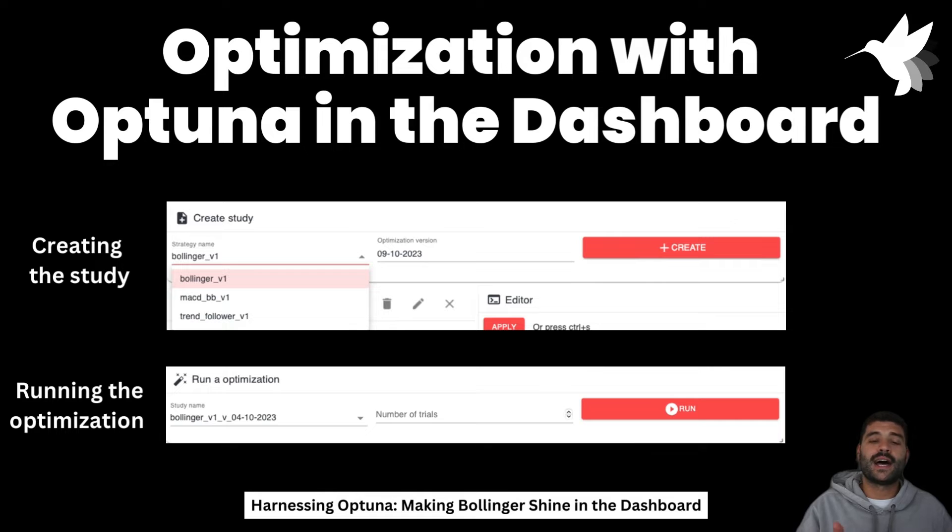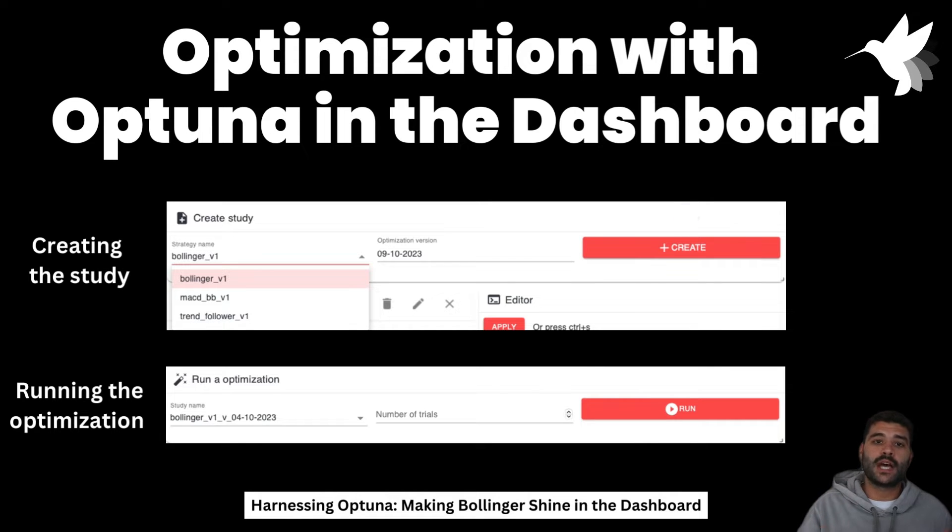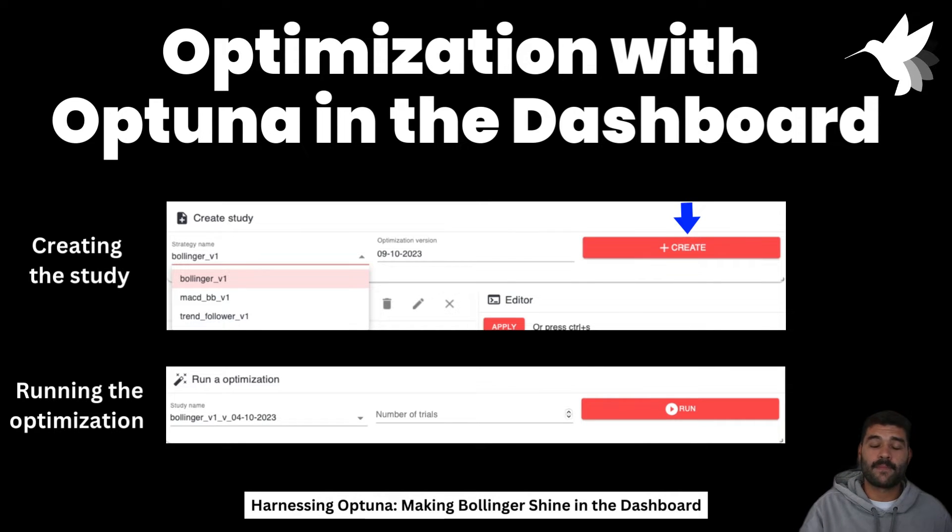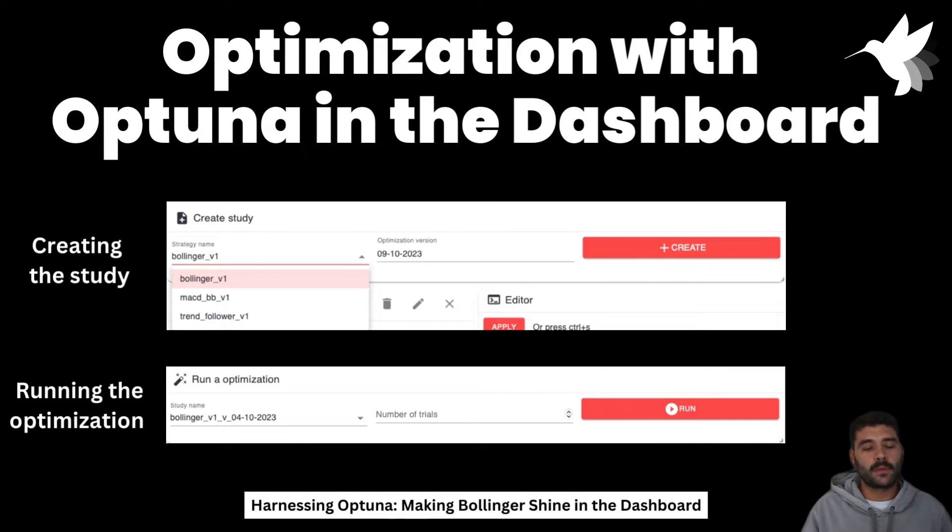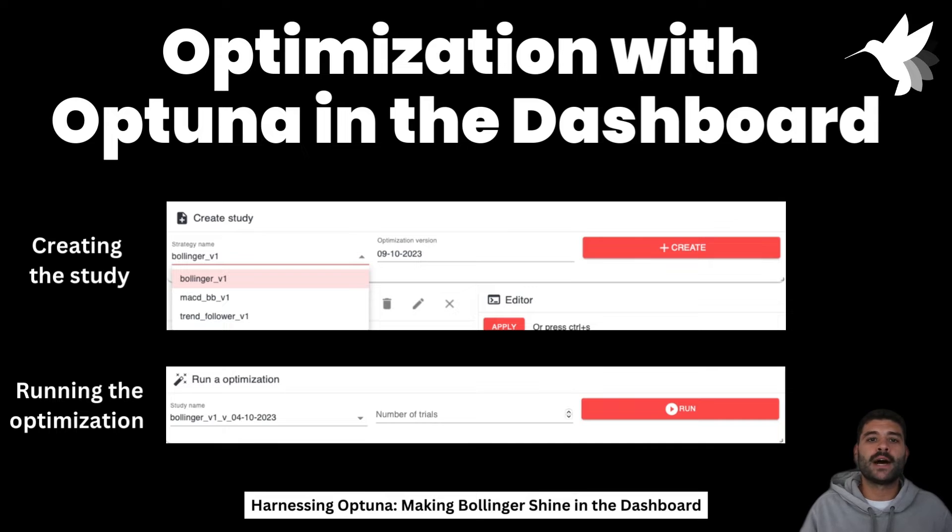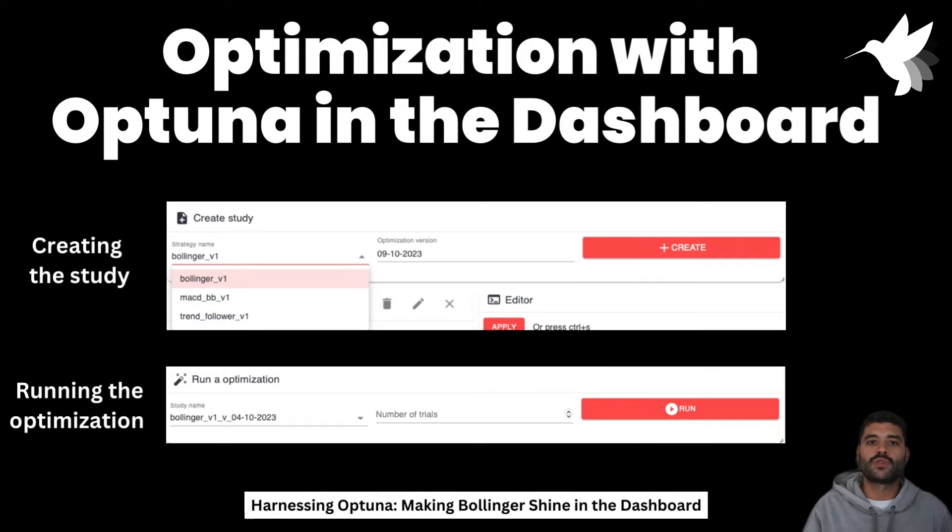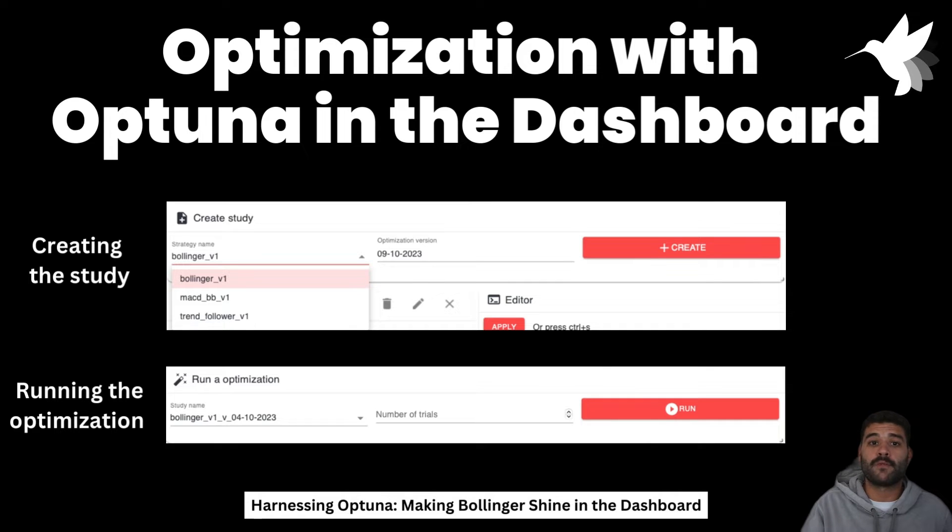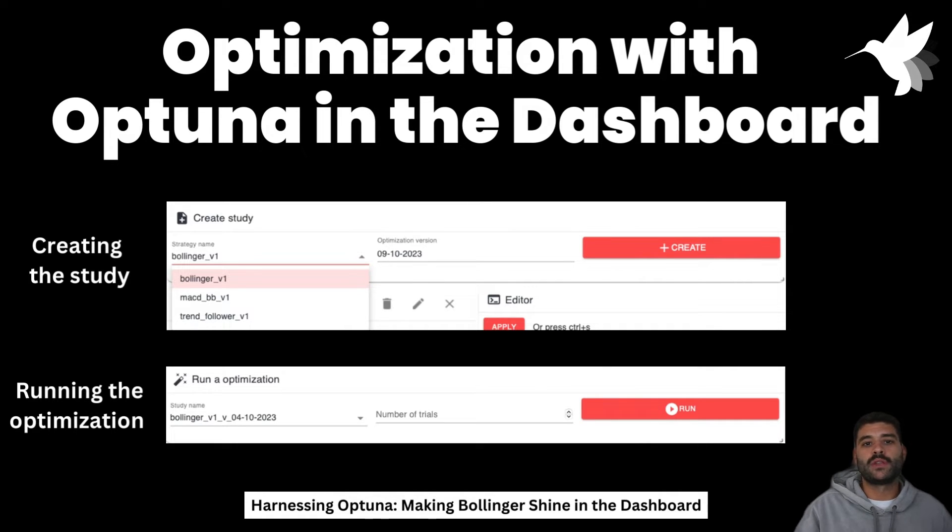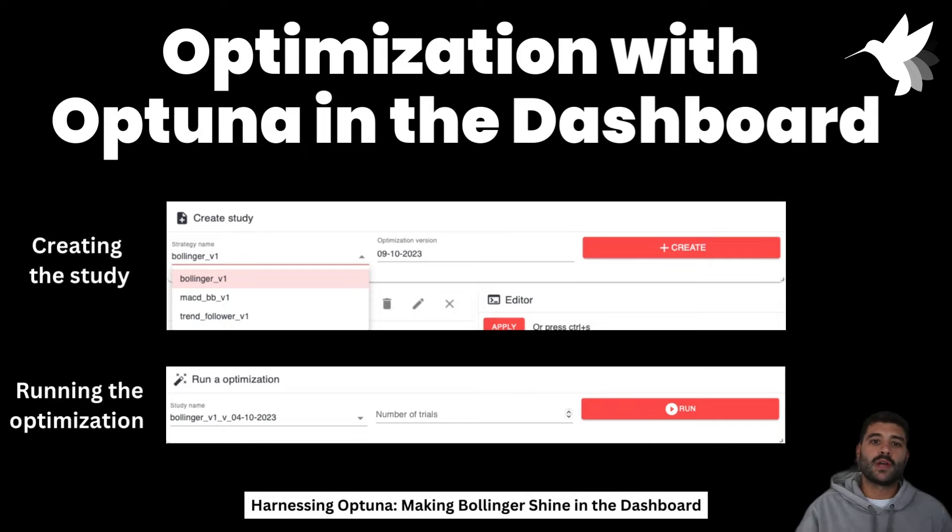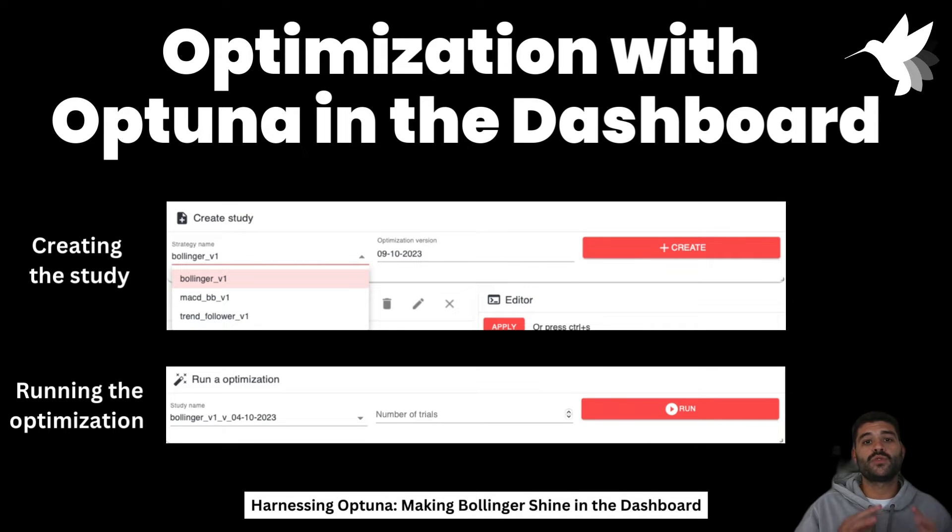When you inspect that file, you can modify the optimization. By default it's trying all the configurations, but for example, if you want to just optimize the ratios of stop loss and take profit, you can do it too, or you can do it all at once. Once you have the file ready that you want to optimize, you have to pick it from the box that we have on the right.